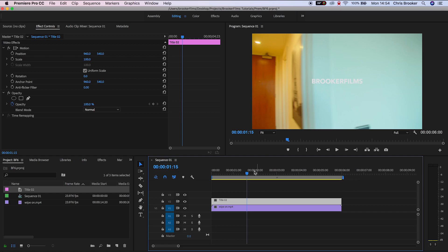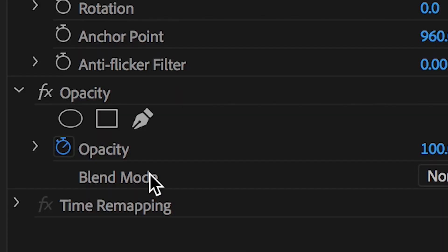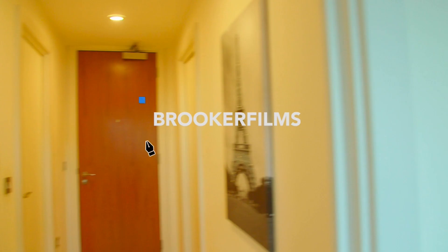Now from here, selecting the text layer, I'm going to go up to the Pen Tool in Opacity and draw a rectangle mask around the text.